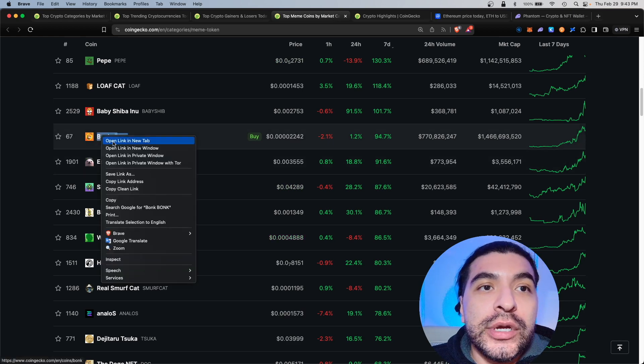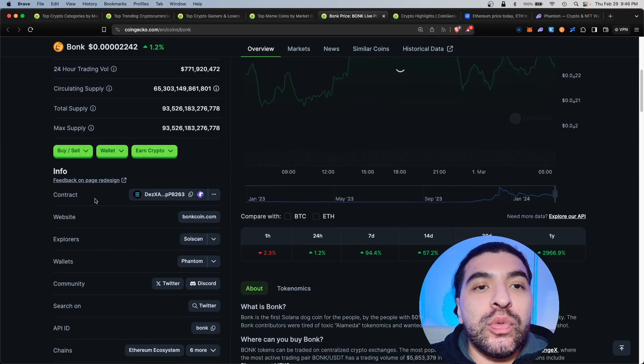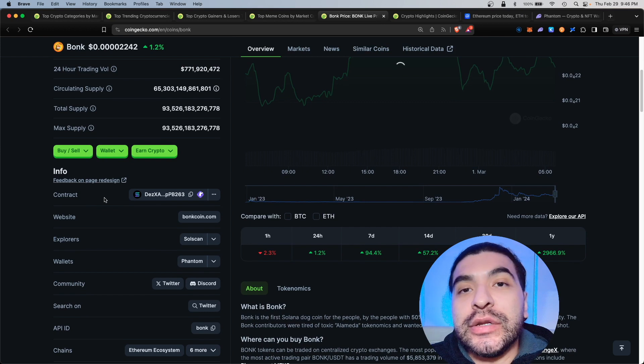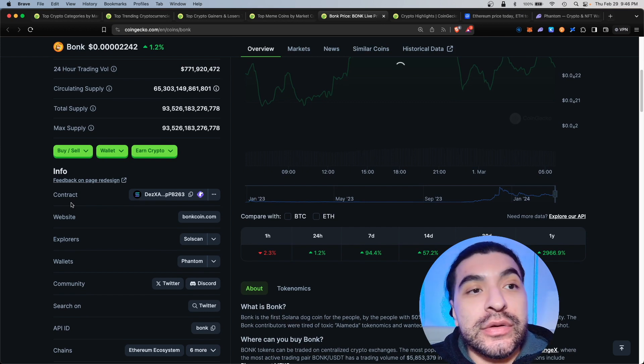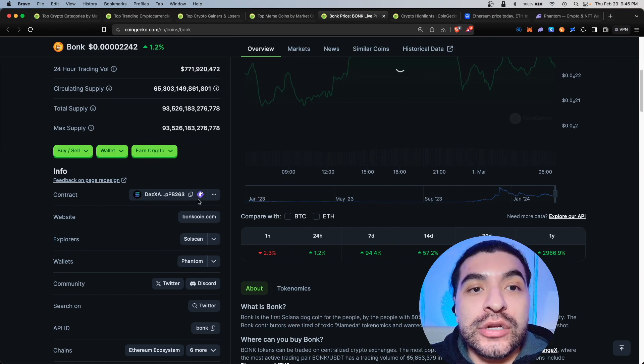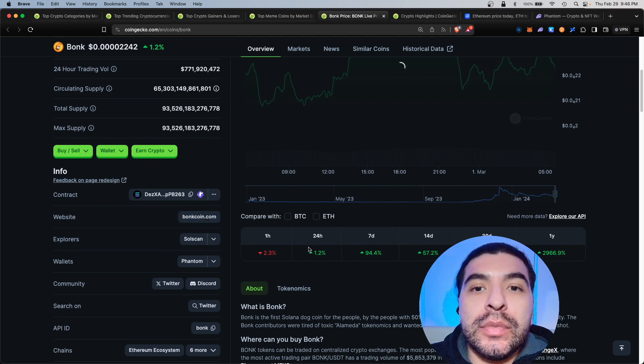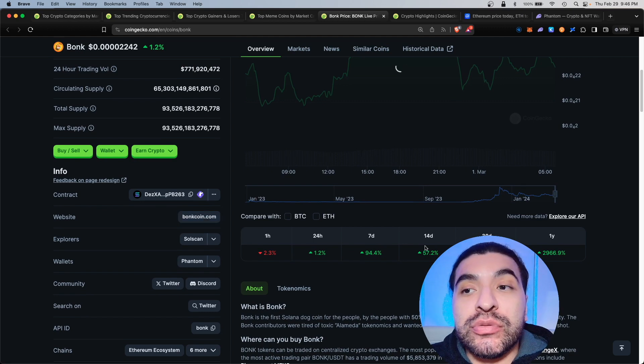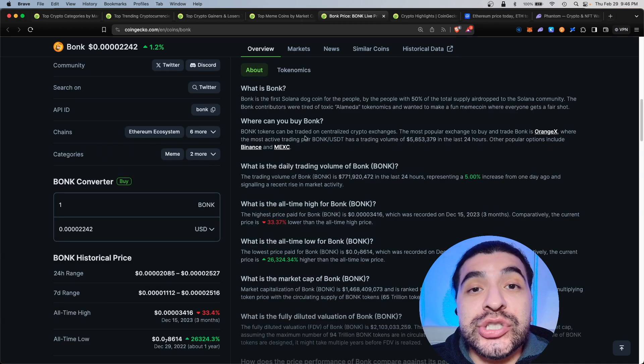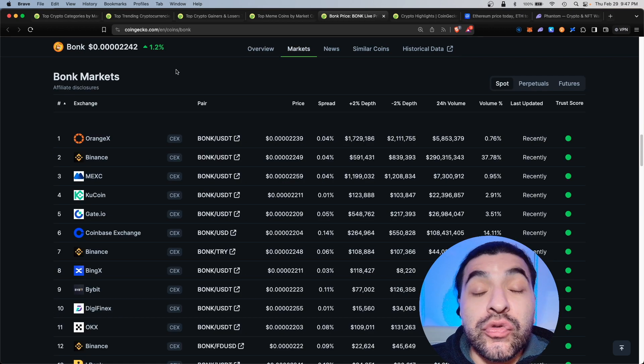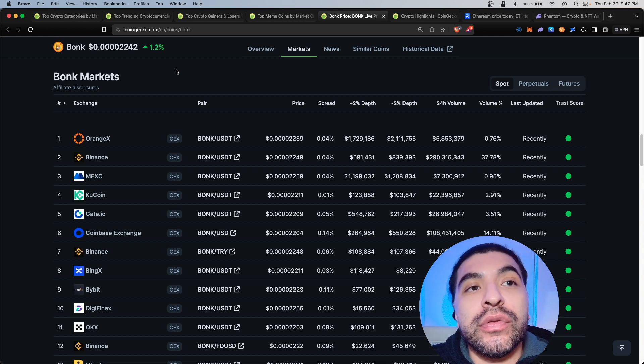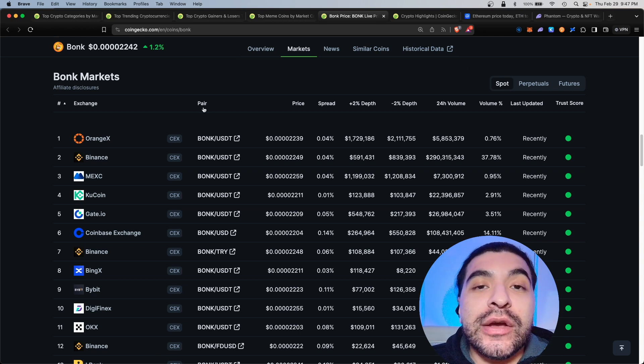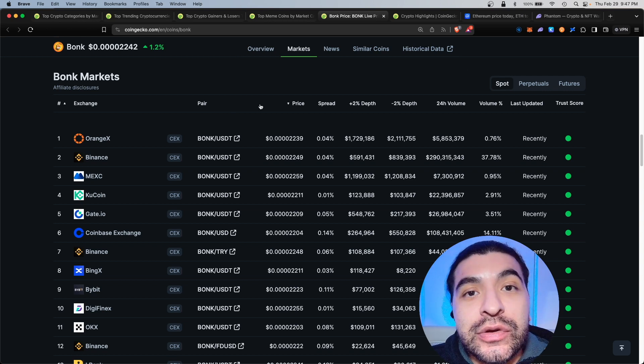Let's say we find a coin that we like, you can click within the coin. Under this section here you can see what blockchain it's under, this is a Solana token. Here's the Solana contract address, the official website, the price performance over time, some general information about the token.